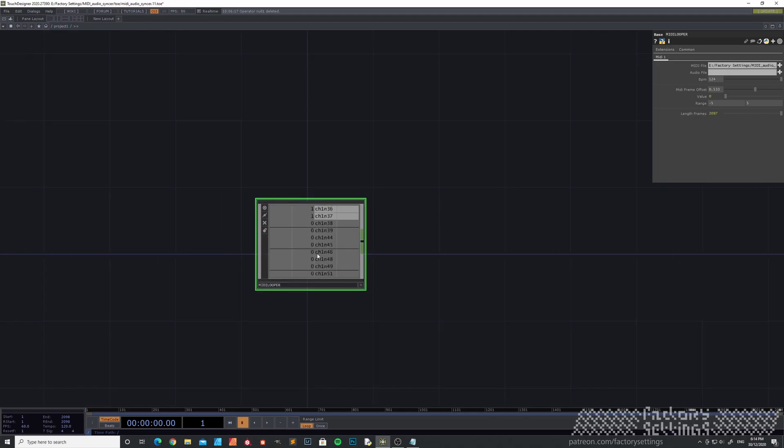The convenient thing with this Tox is that it already filters out the notes that it doesn't need. So it looks at this kind of movement on all the channels and it just deletes all the other channels where there's no movement involved.